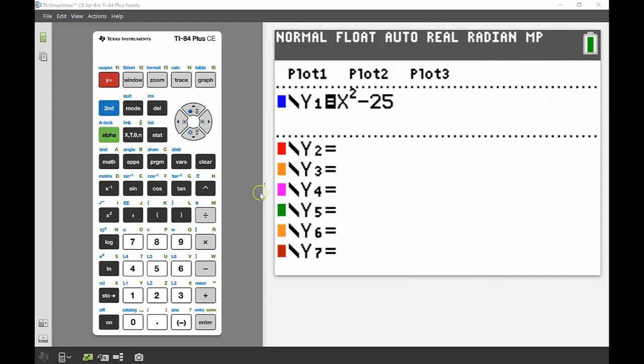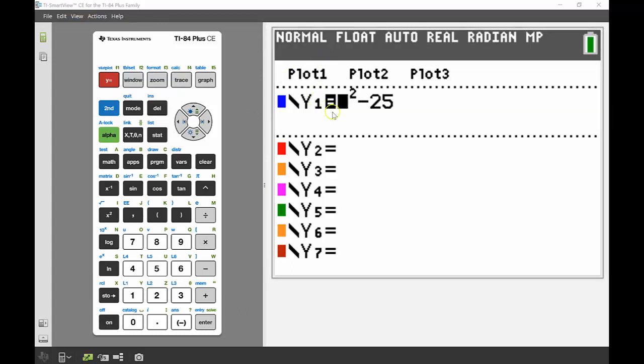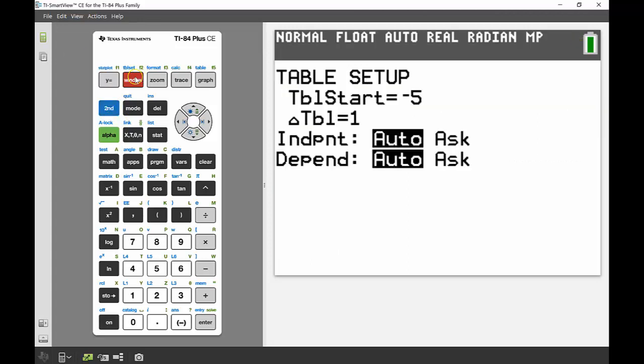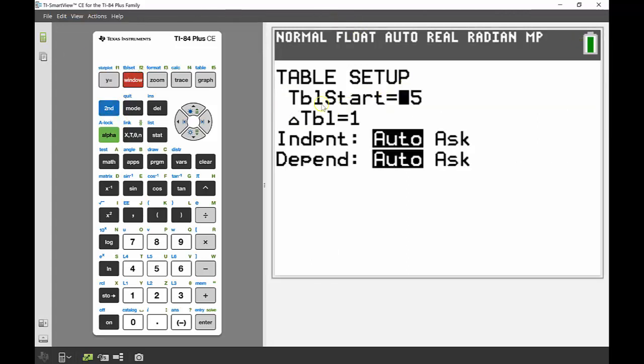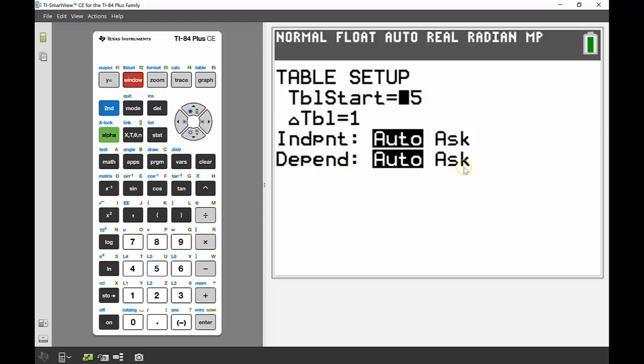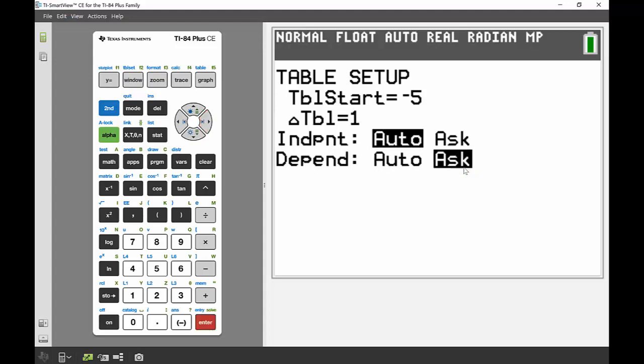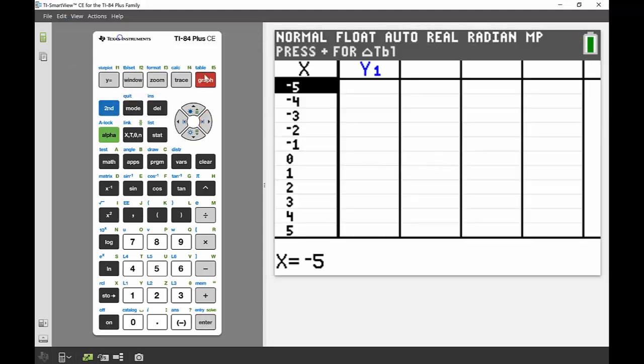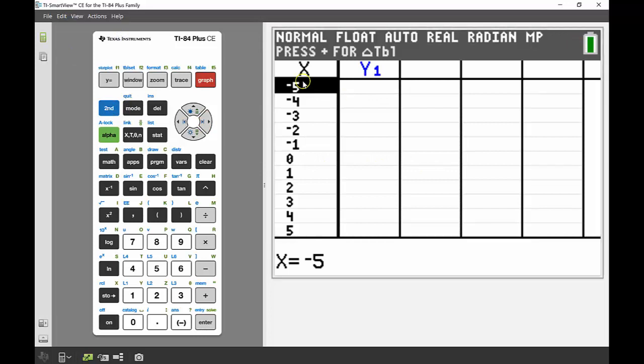The last thing I wanted to mention was just how you could use that table to help you practice a little bit of substitution and a bit of algebra. I've plugged an equation into y1, x squared minus 25. The next thing I'm going to do is head to my table setup. That's just above the window, so second and then window, we get into that table setup. Table start tells us the value the table is starting on, and the change in the table is how much you're going up or down by. We've got independent and dependent variables. I'm going to set my dependent variable, that's my y variable, to ask.